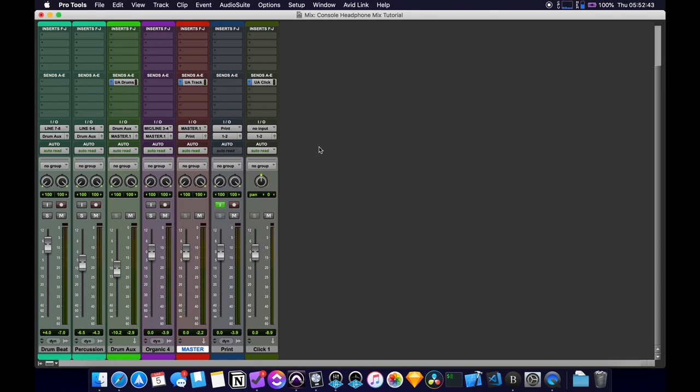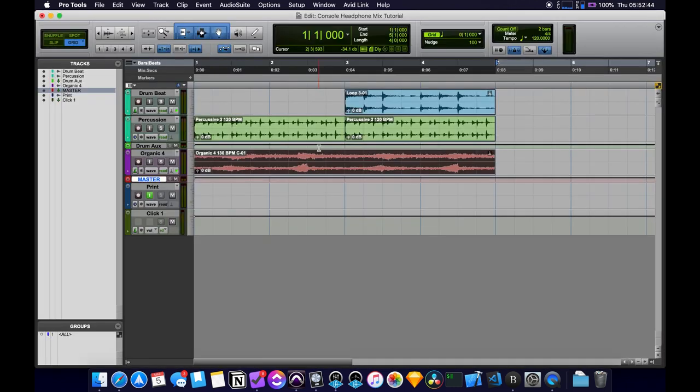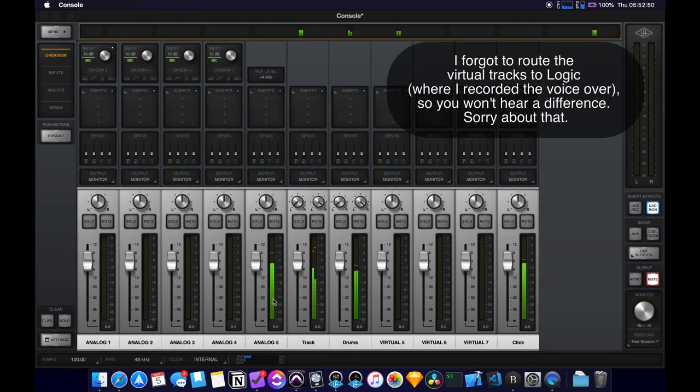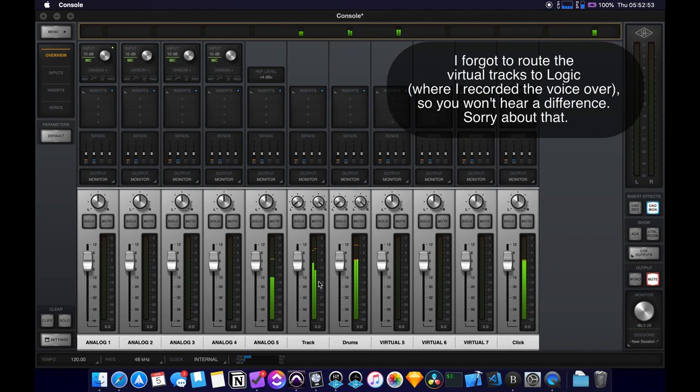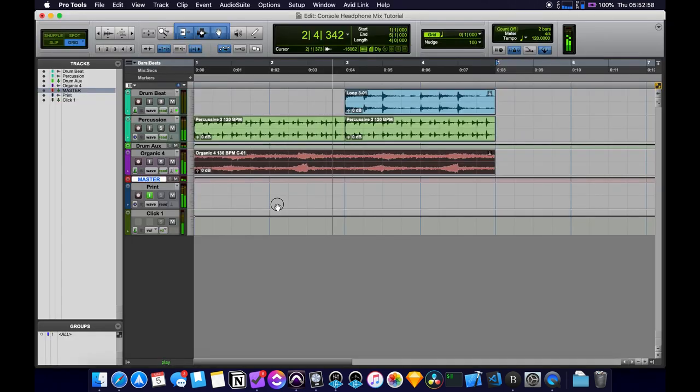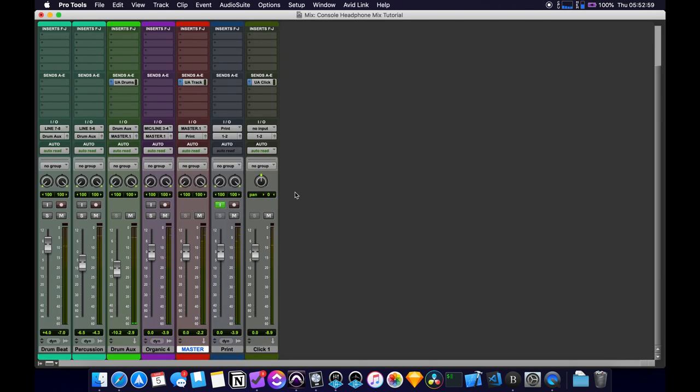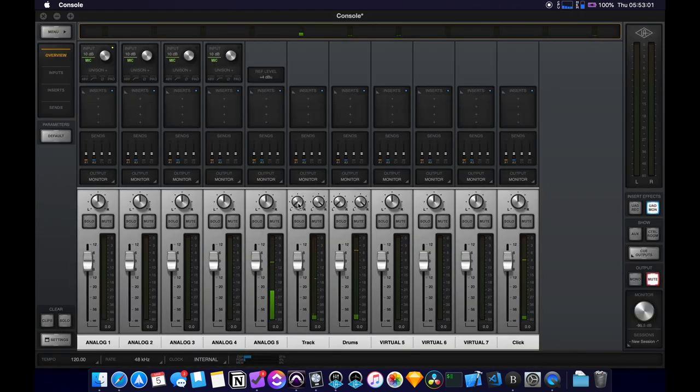So if I play this and I go over to the console, you will see that I'm now seeing all of my signal in the track, the drums and the click, which is exactly what we want to see.